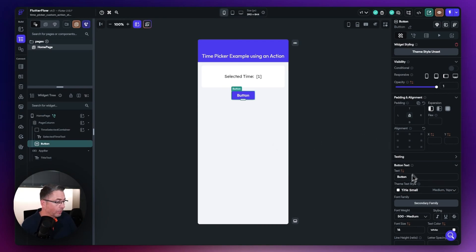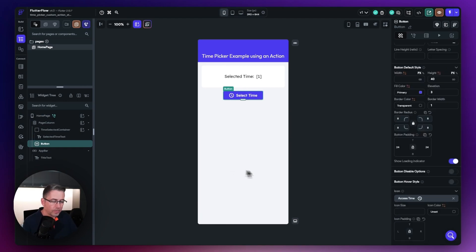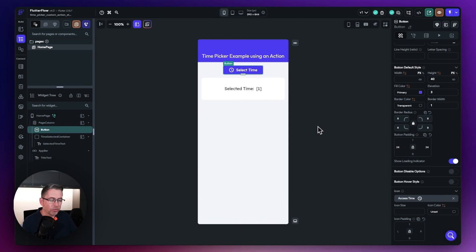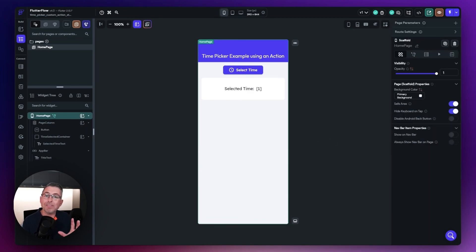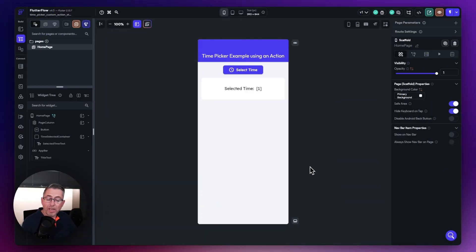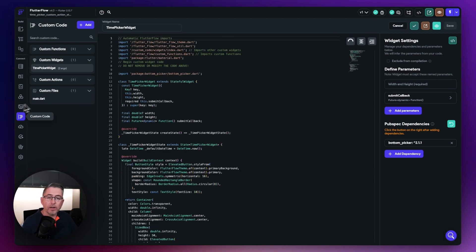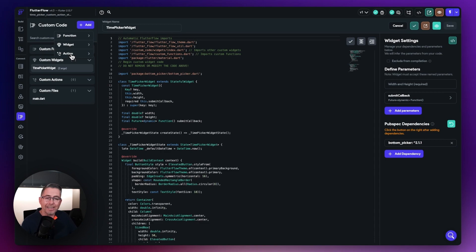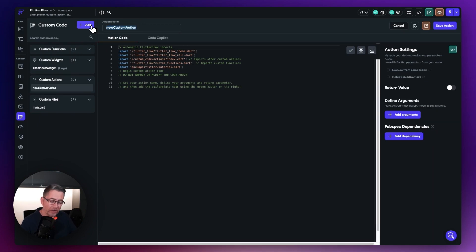Let's just quickly customize this button and put it to the top — that's all we need to do. Next, let's go and create the actual custom action itself. Let's move over and select custom code on the left-hand side, create a brand new one, add an action, and give it the name 'time picker action'.